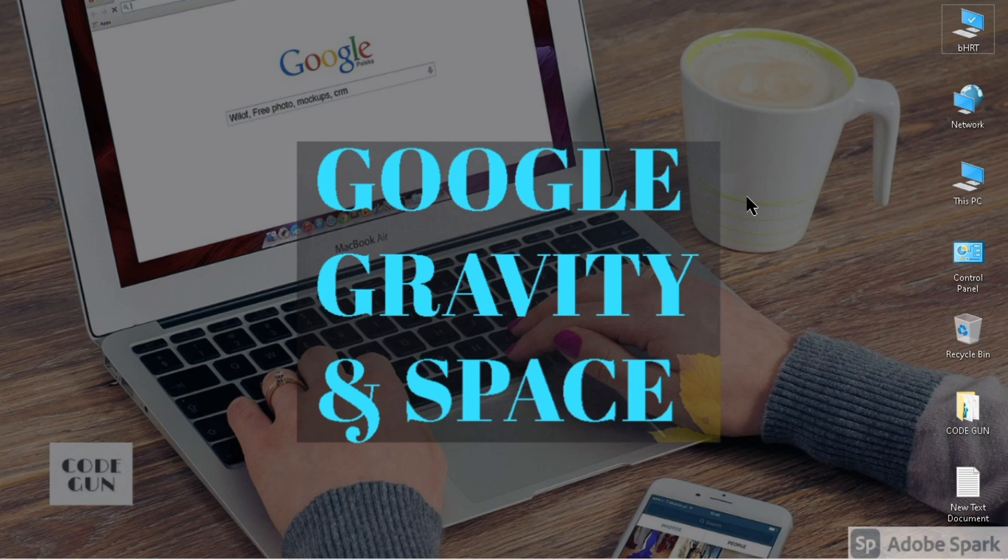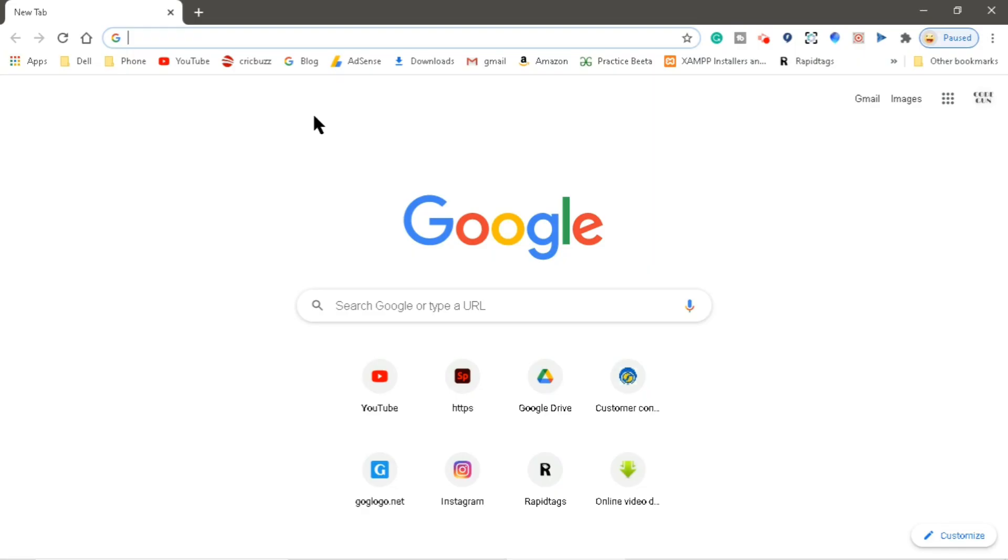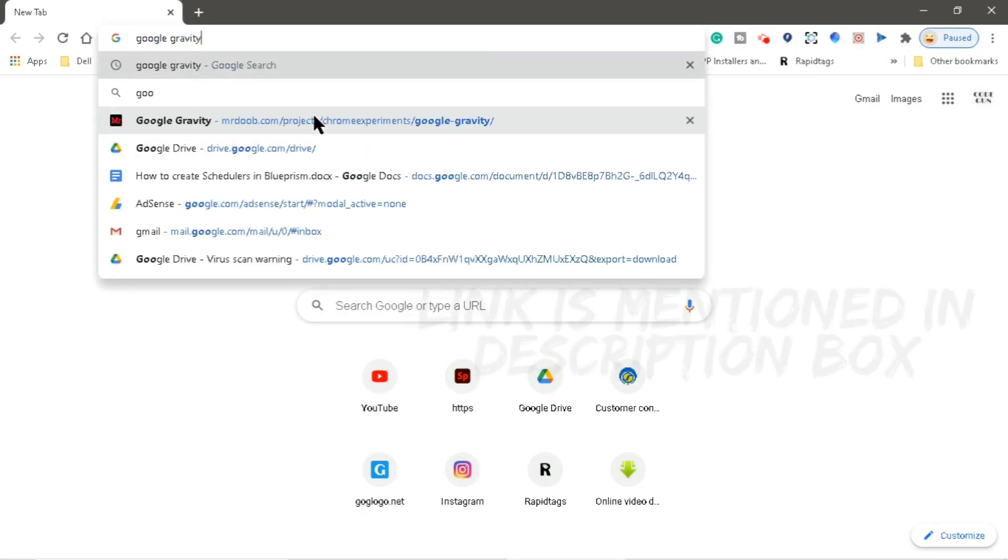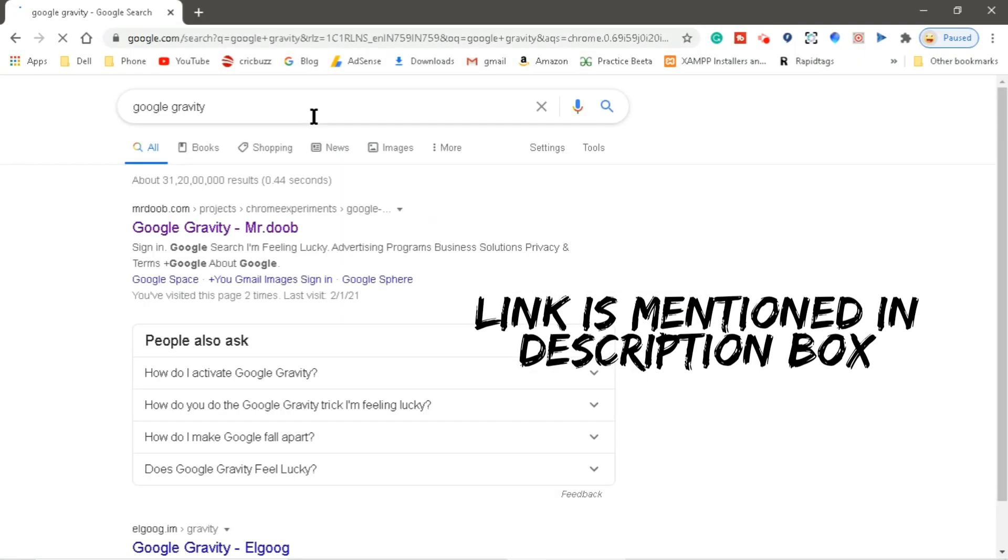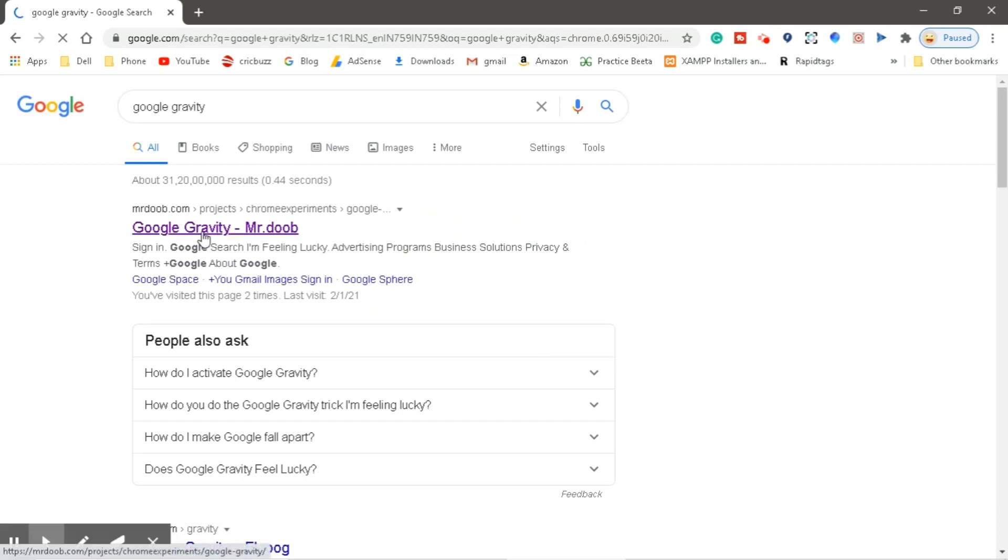Now let's see what happens when we apply the gravitational force on the Google homepage. Open Chrome browser, type Google gravity and search. Open the first link from Mr. Doob.